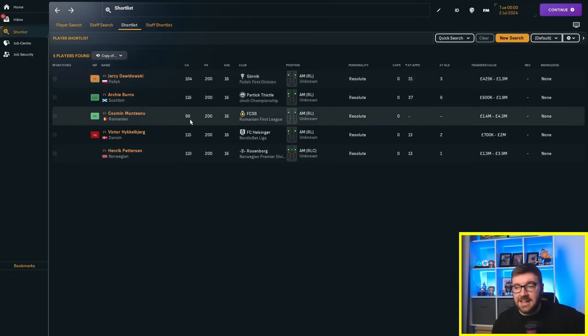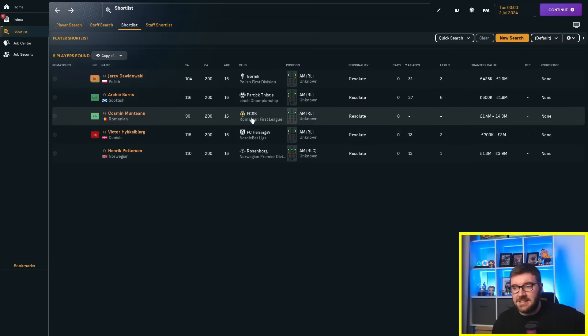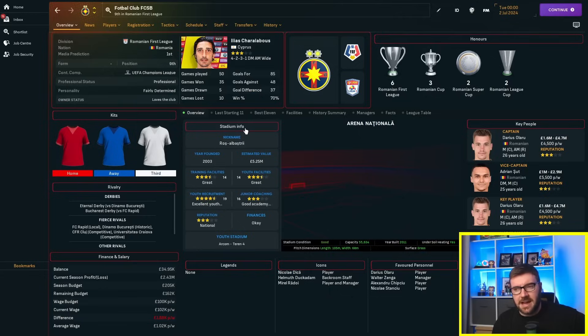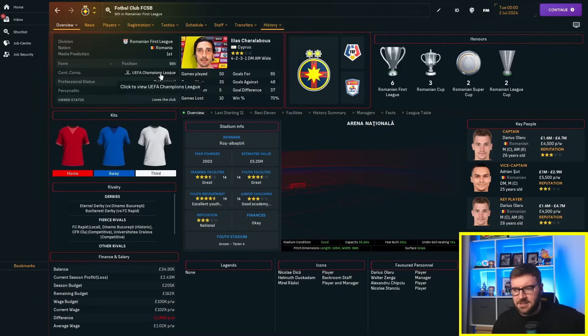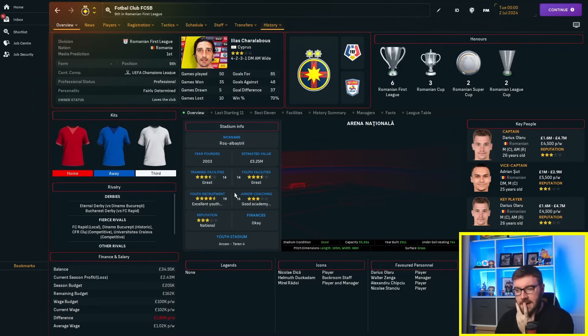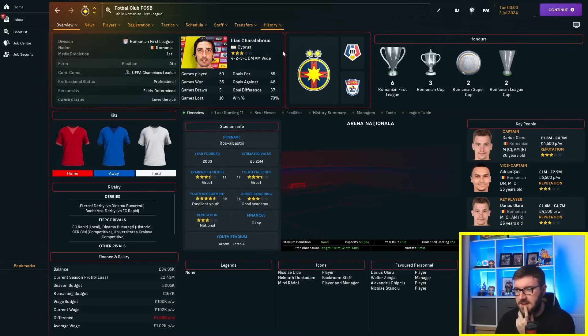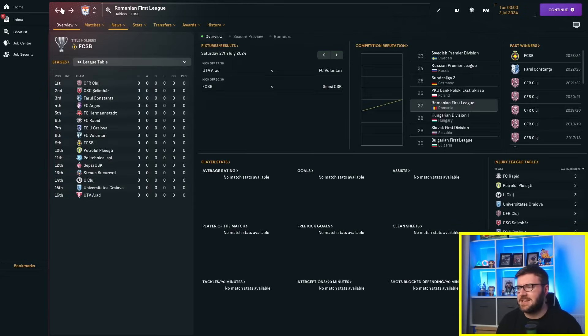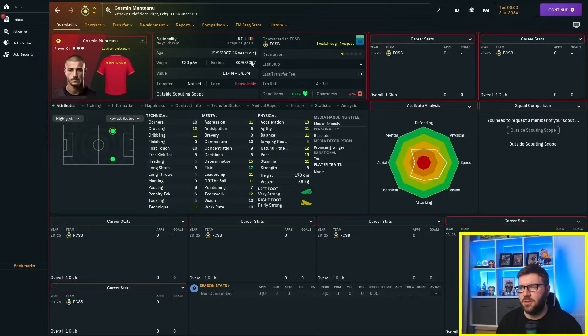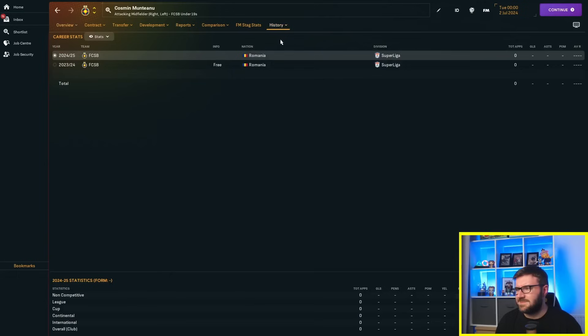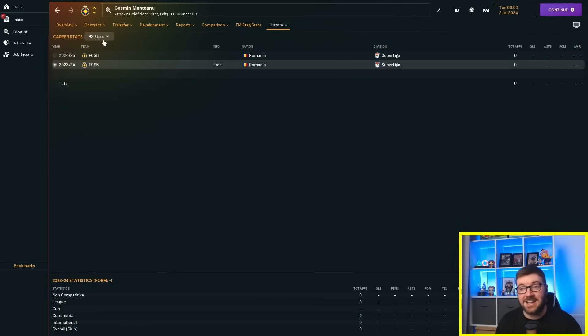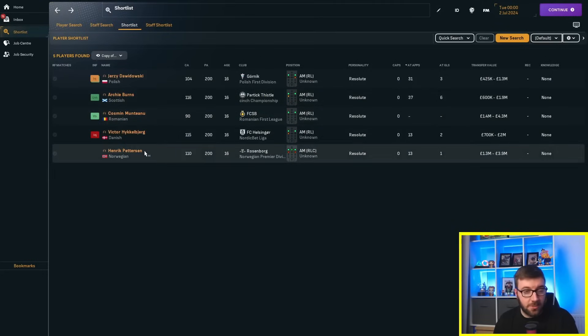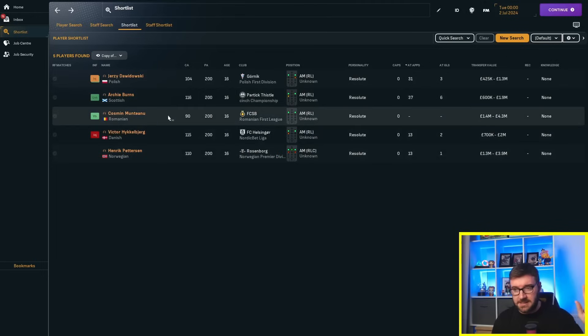He's played 18 times for the reserves, Gornik too, 13 times for the first team. 12 of those off the bench, though, so not really broken into the first team yet, but he's up at 104, which is pretty good. Cosmin, unfortunately, 90 out of 200 still. He's at FCSB, which is Stoobucharest, I think. They're in the Champions League, so, and look, 55,000 capacity stadium and good facilities. It's Stoobucharest, isn't it?